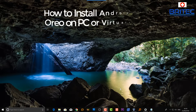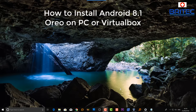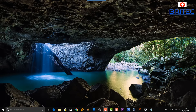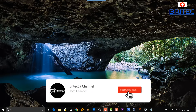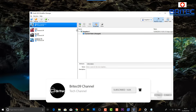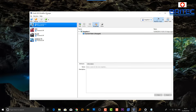In this video we're going to be taking a look at how we can install Android 8.1 Oreo on VirtualBox. VirtualBox is a free piece of software which allows you to install virtual machines — you can install Mac, Linux, Windows, Android, and pretty much any other operating system. You'll need a copy of Android and VirtualBox, both linked in the video description. Once you've got all that installed, let's open up VirtualBox Manager.